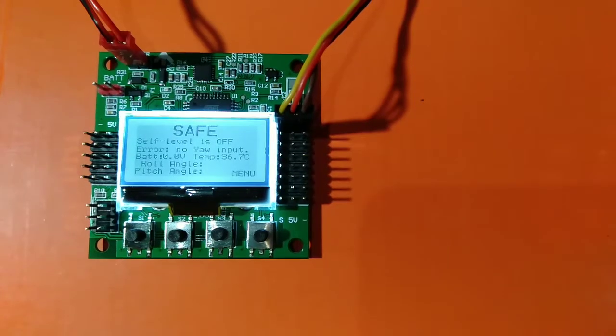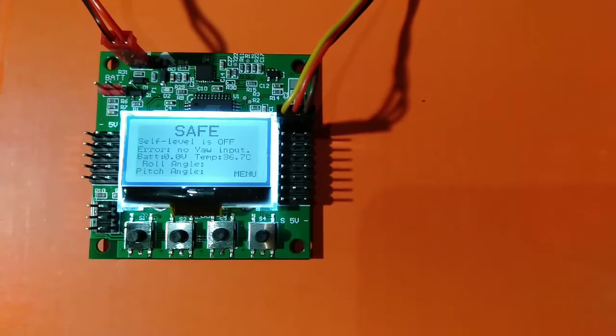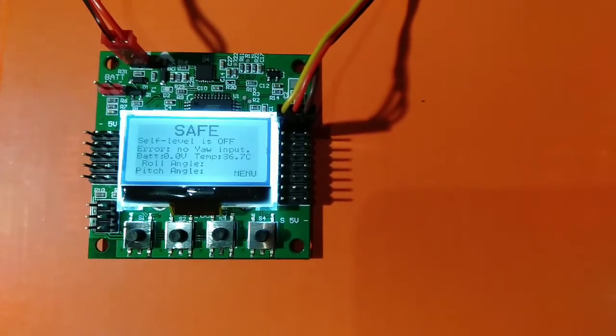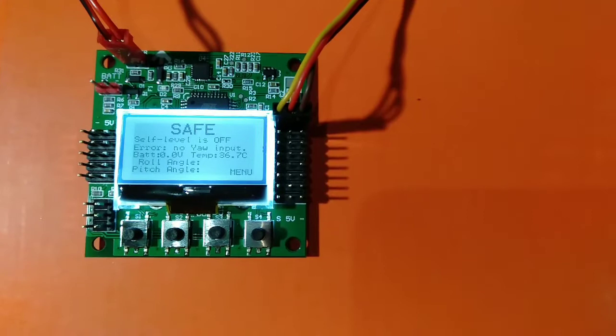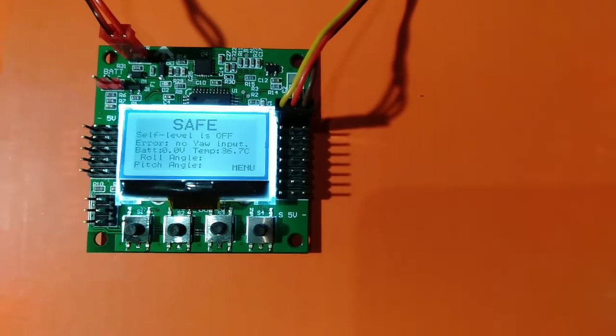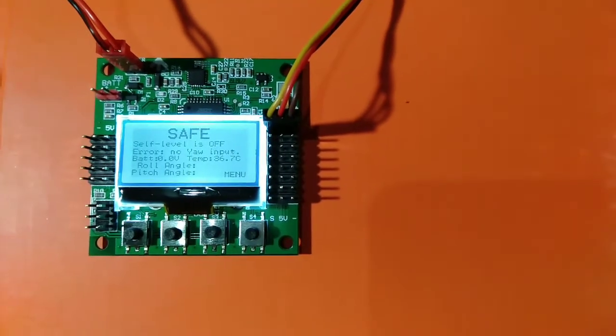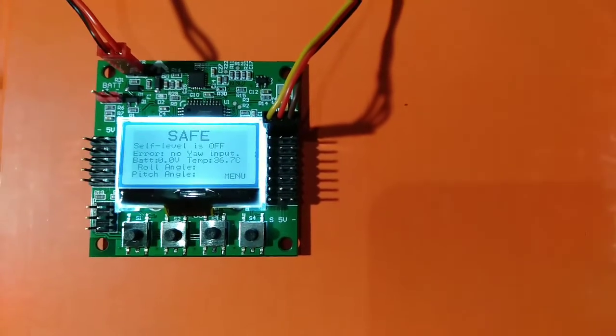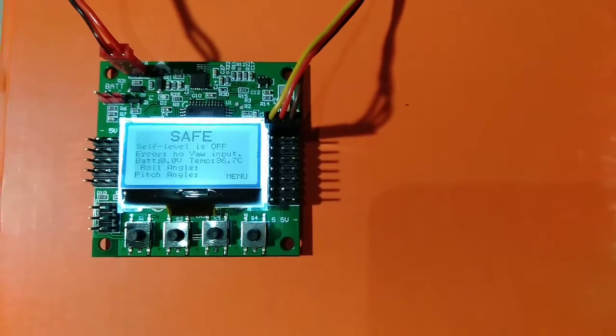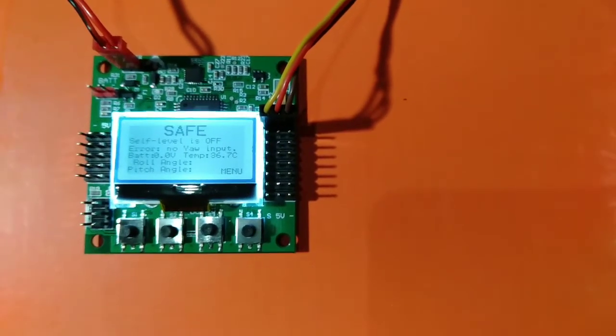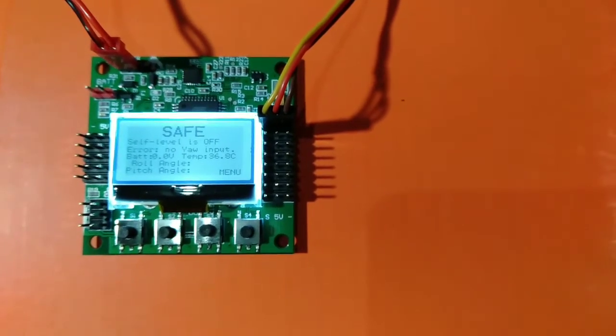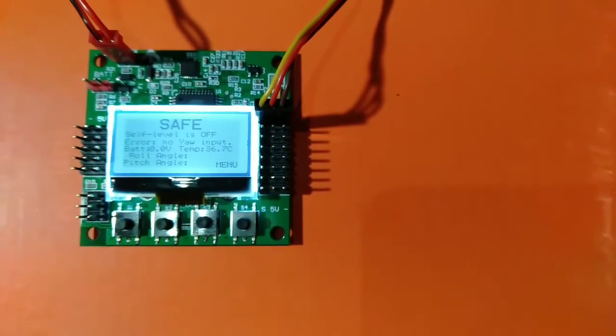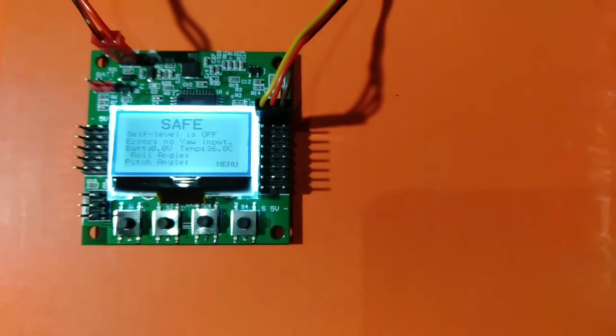Hey guys, today I will show you how to program this KK 2.1.5 flight controller. If you do these settings I am telling you, you will get the best stability from this flight controller. So let's program it.